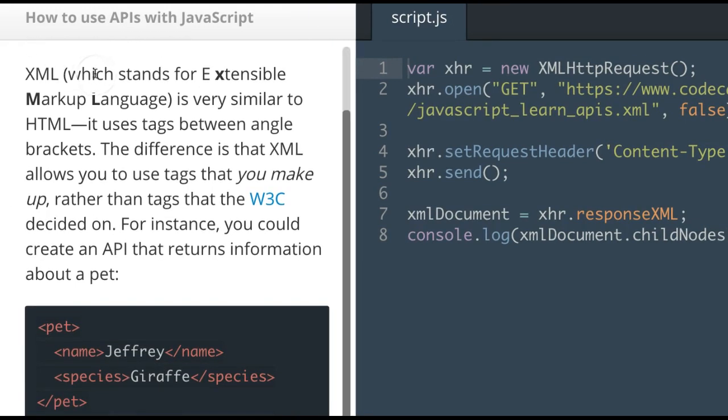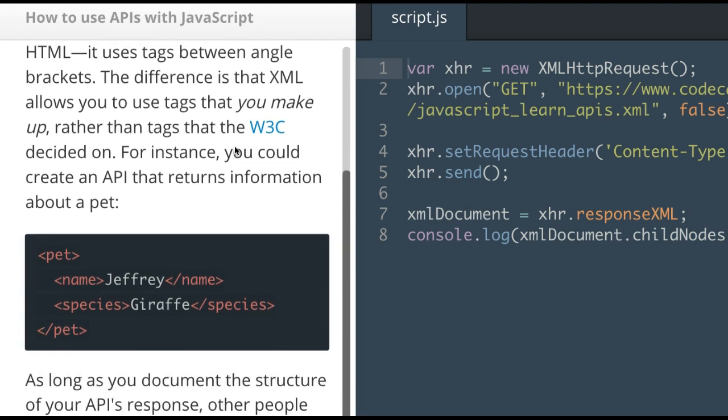XML, which stands for Extensible Markup Language, is very similar to HTML. It uses tags between angle brackets. The difference is that XML allows you to use tags that you make up, rather than tags that the W3C decided on.